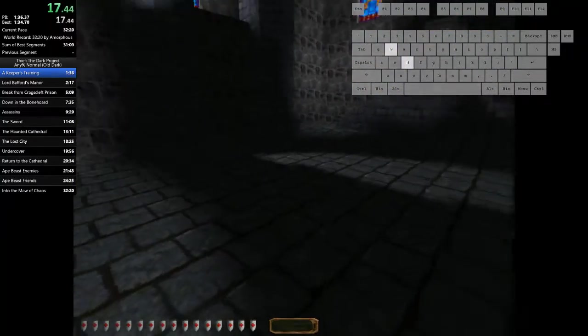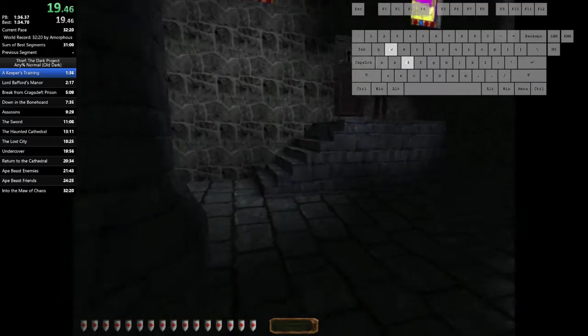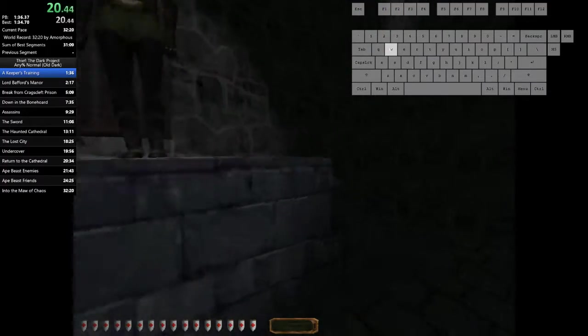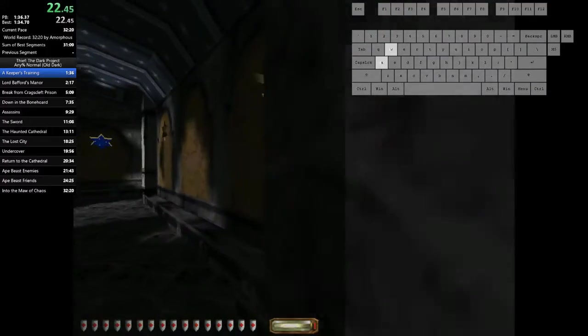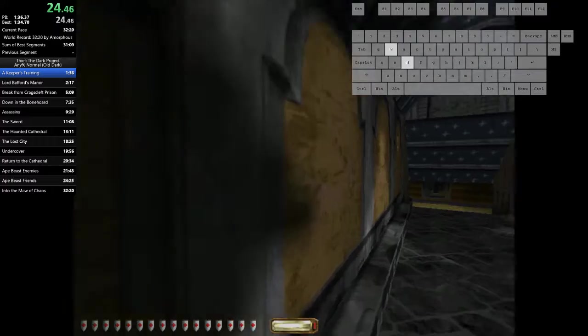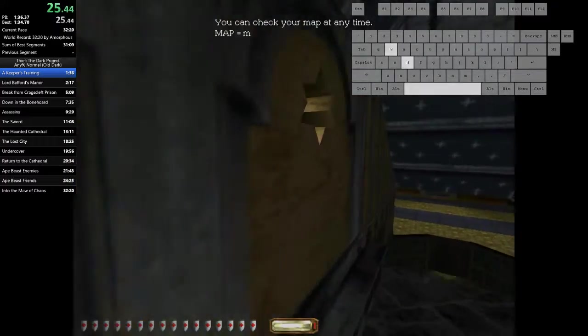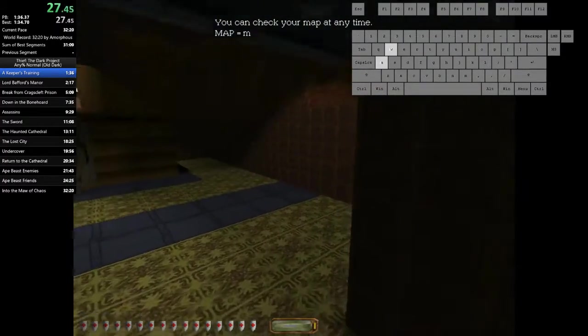You must learn how to move unseen. Stay in the shadows. Avoid the light. The indicator on your screen will tell you how visible you are. Try to reach the top of the platform without being seen.